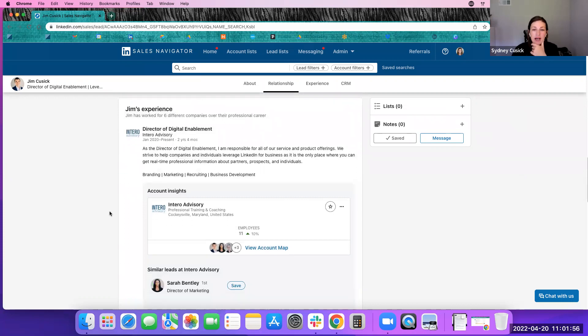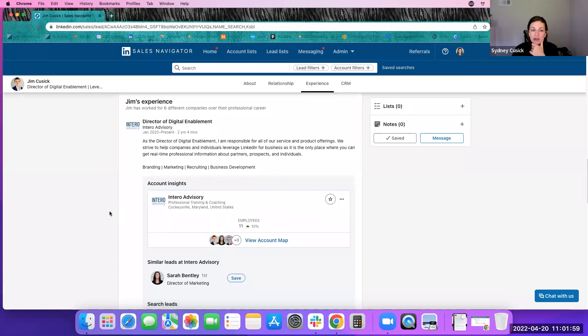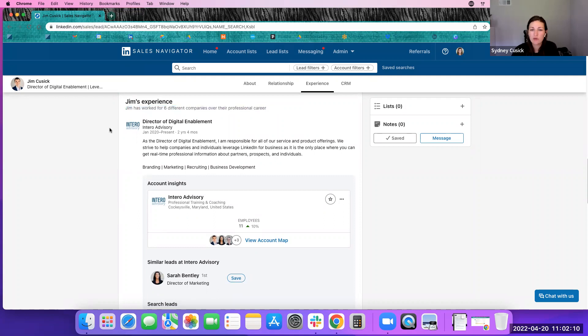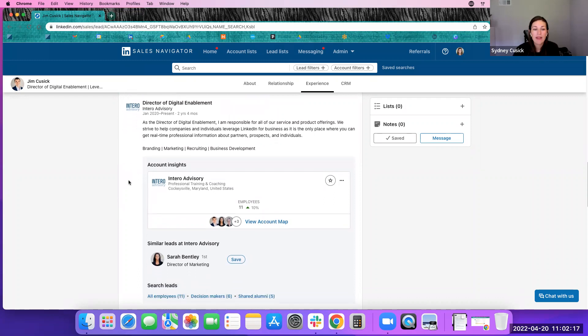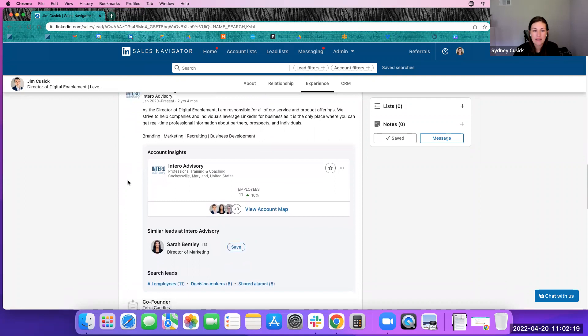Another interesting piece that they have added here underneath the experience section is that kind of a little summary right here. Jim has worked for six different companies over their professional career, which is nice to indicate, kind of gives you a couple of different avenues in if you were creating context based upon work experience.